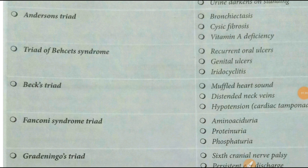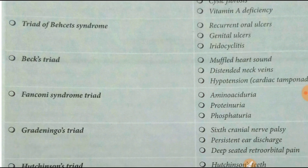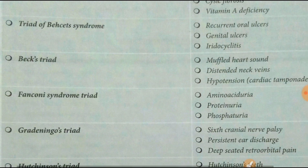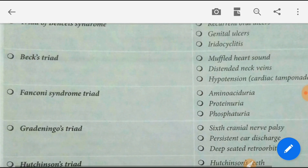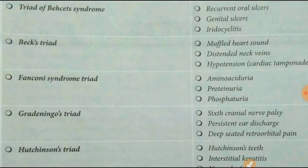Beck's triad is: muffled heart sound, distended neck veins, and hypotension — that means cardiac tamponade. You may be asked this type of question as a triad; note that instead of hypertension, it is hypotension in cardiac tamponade.